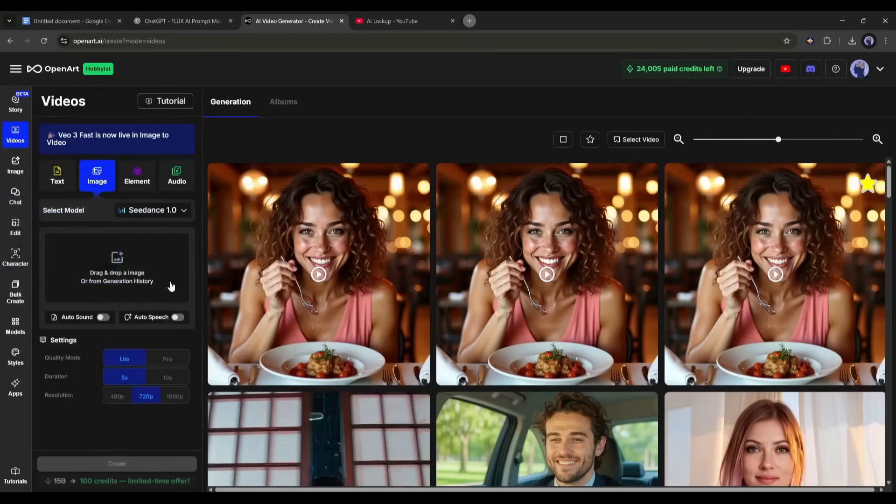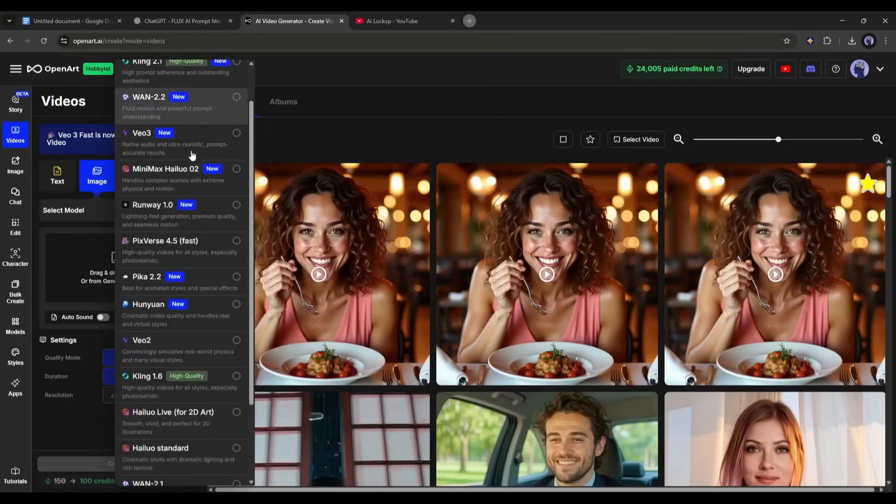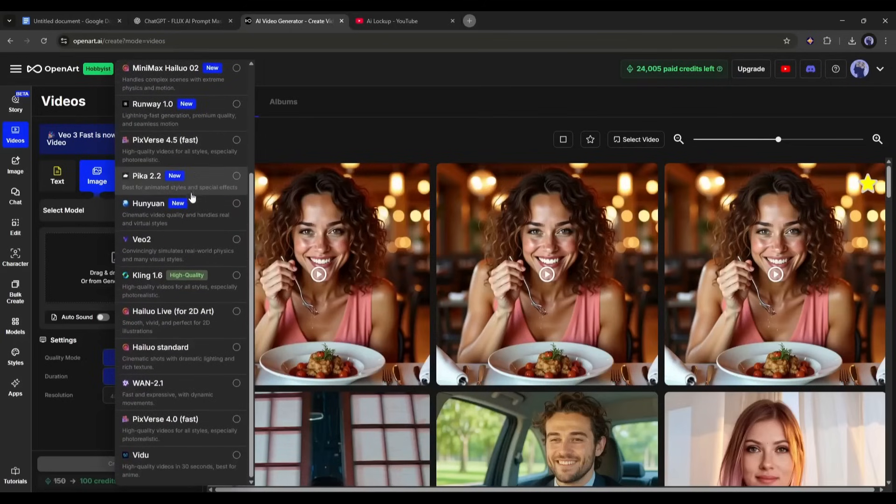First, let's start with image to video generation. After selecting the image to video generation mode, we have to select the video generation model. Here, you will find all the popular and powerful video generation models.